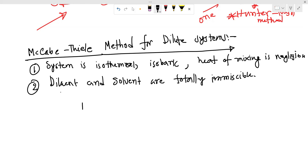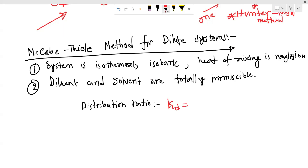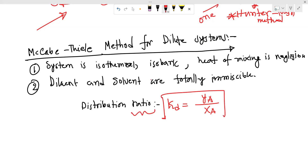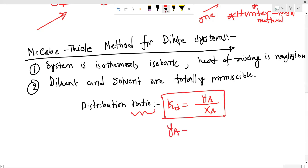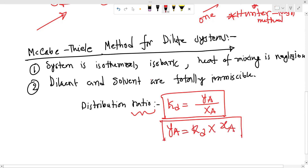Another key assumption is the distribution ratio Kd, which is equal to y_A divided by x_A — solute concentration in solvent phase over diluent phase. Because Kd is constant, the equilibrium line is a straight line.